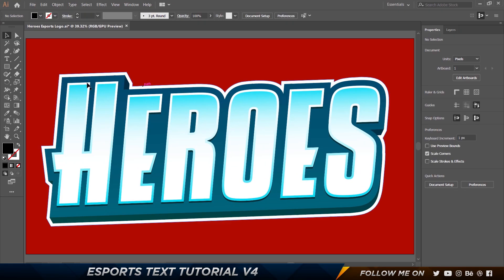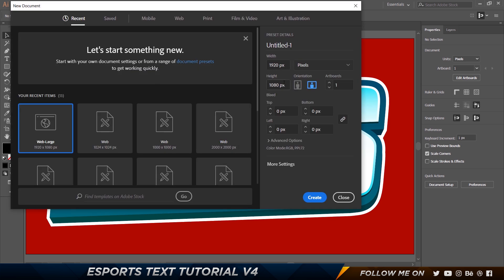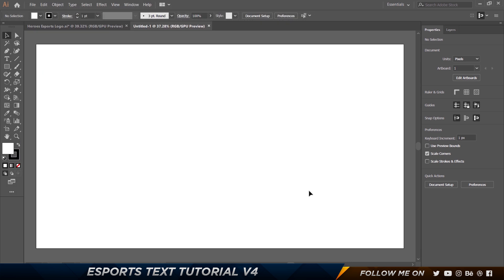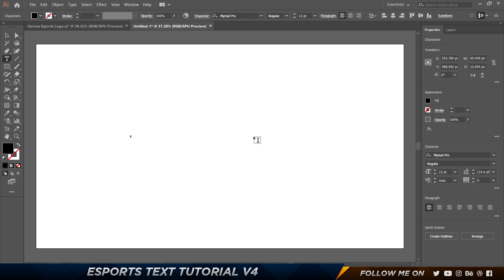The first thing I'm going to do is go to File and click on New to create a brand new document. I'm going to choose 1920 by 1080. You can choose whatever you want, but since this is vector, size really doesn't matter. Let's start by creating a text — grab the text tool, click, and I'm going to type 'eSports'.